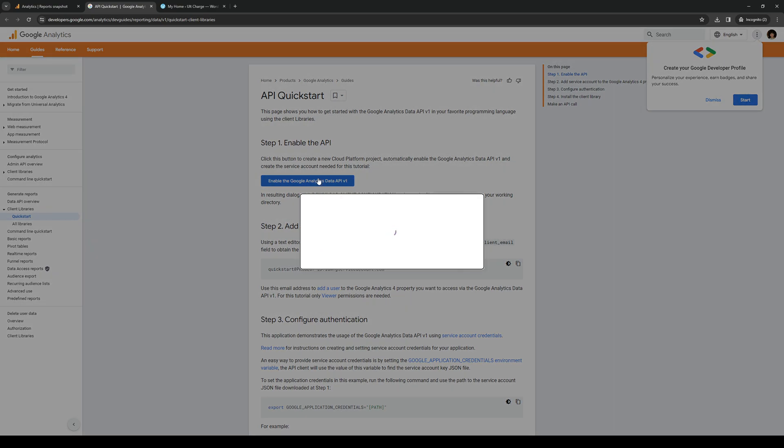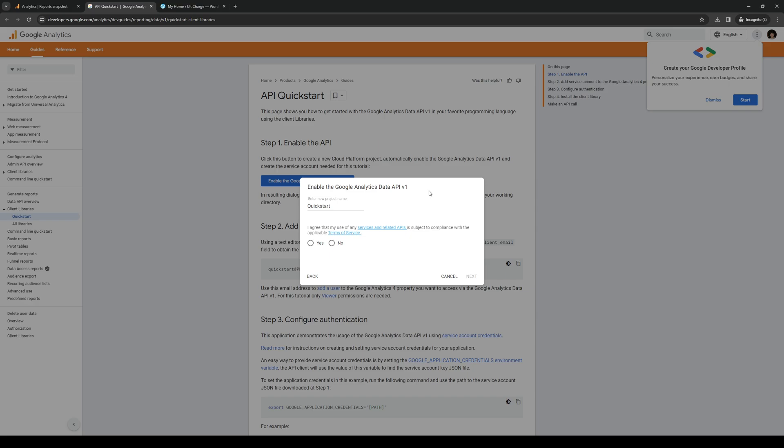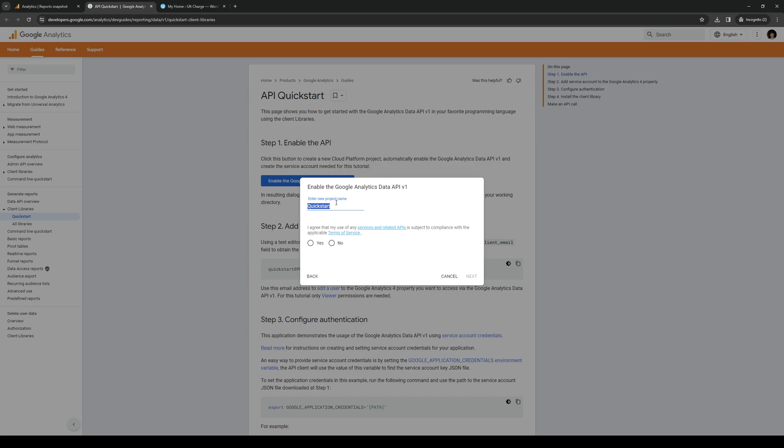So what's going to happen is this new window will pop up and it will take you through a whole setup of enabling the data API for Google Analytics. So in this case since this is a test project let's just give it a random name so let's just do test project and click on you agree and basically just follow the on-screen instructions of what you guys need to do to set up the API for your Google Analytics.